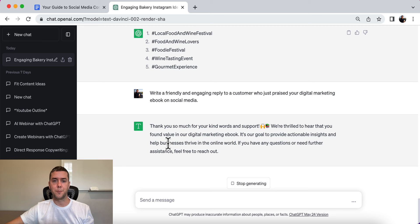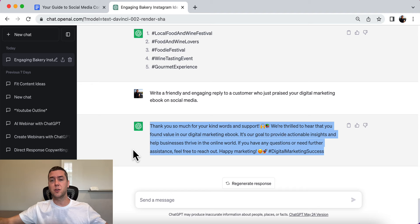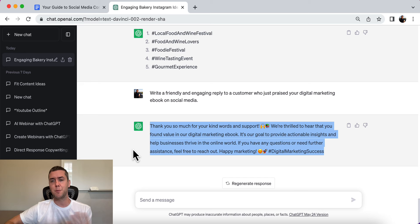Here's the output: thank you so much for your kind words and support! We're thrilled to hear that you found value in our digital marketing ebook. It's our goal to provide actionable insights and help businesses thrive in the online world. If you have any other questions or need further assistance, feel free to reach out. Happy marketing! Hashtag digital marketing success.